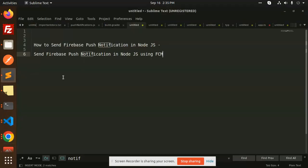Hello friends, welcome back to the new tutorial of Node.js and React Native. Today we are going to learn about how to send Firebase push notification in Node.js using FCM. Those who haven't subscribed to my channel yet, please do subscribe, and if you like the video, please like, share, and comment.